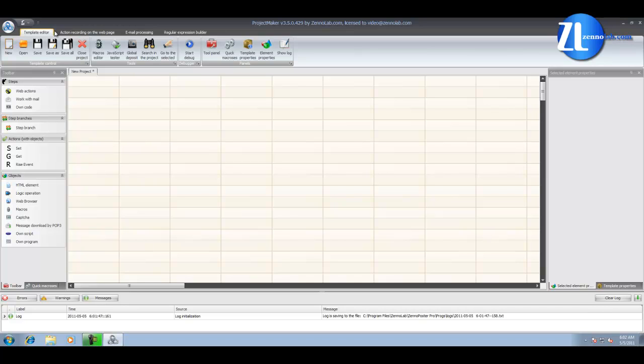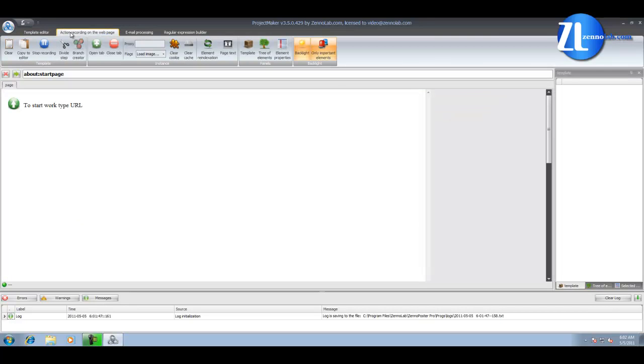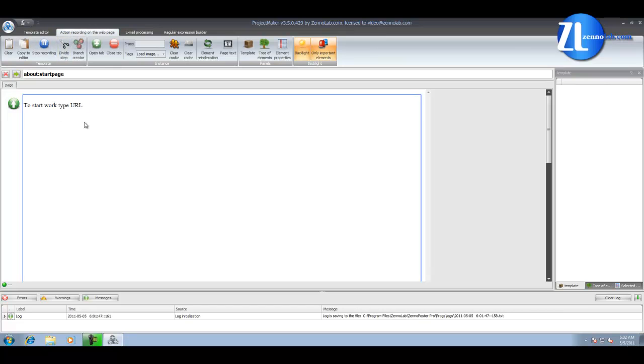Next tab, Action recording on the web page. It's a browser window with a field to enter the site address. Here you can record new templates. There are many different settings which will be explained in the next videos.